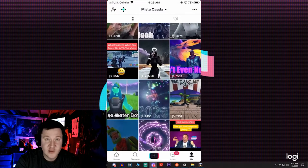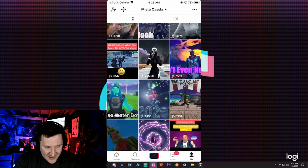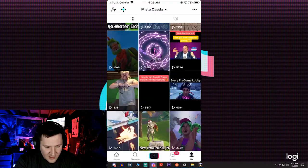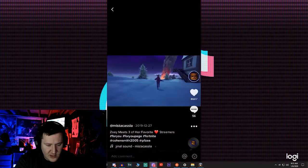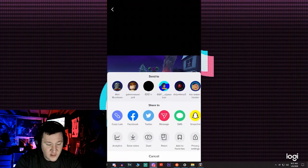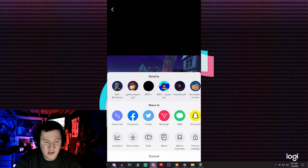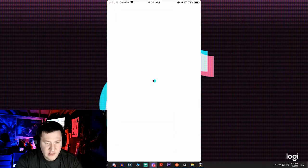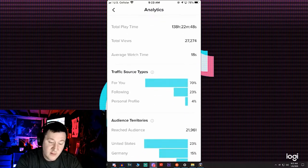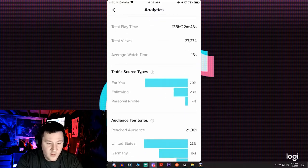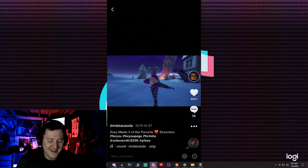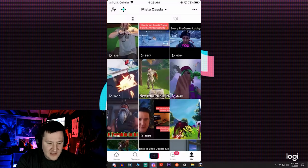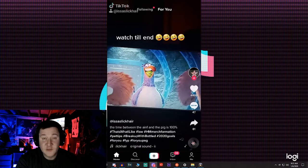I had United States for one video, and surprisingly Germany for another — I don't know, they're into weird stuff. It's pretty interesting how you can look at the statistics. This one I thought was going to blow up again only had like 50k the first time. TikTok has changed a little bit since then — now it's showing 70% For You, 23% something, and US and Germany seem to be where I get most of my views.